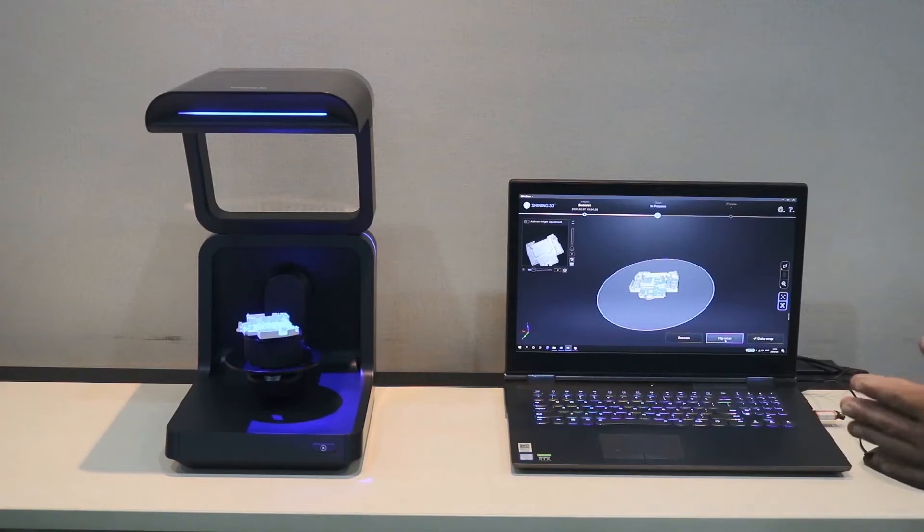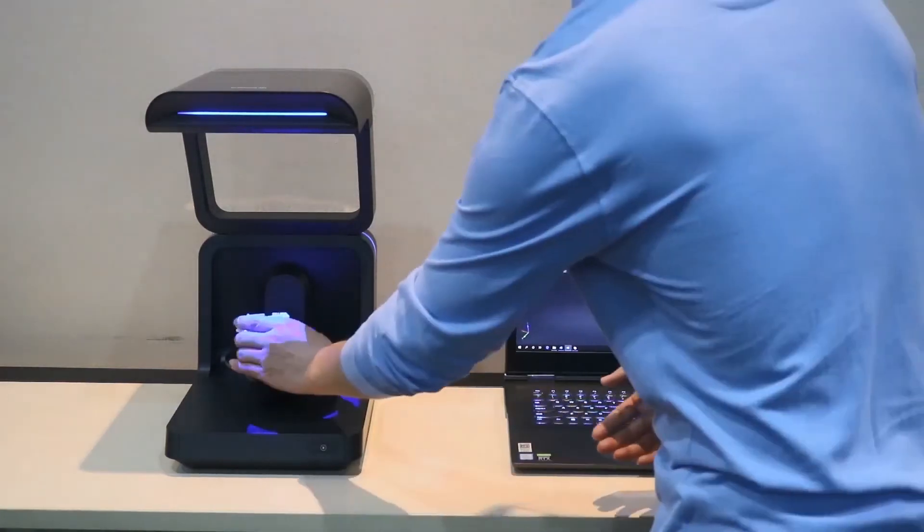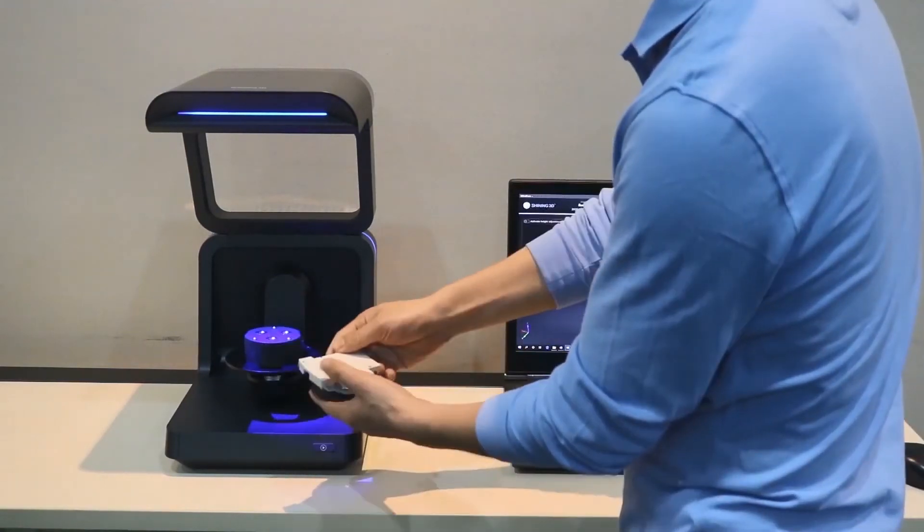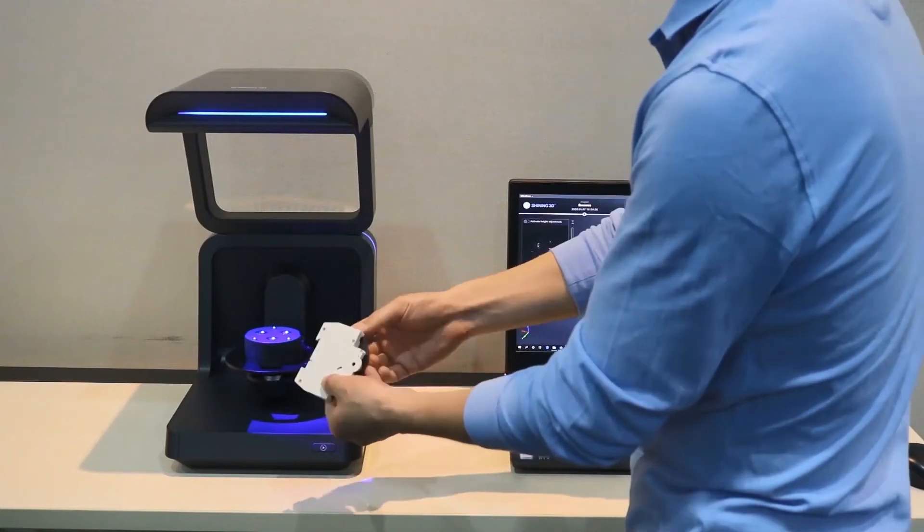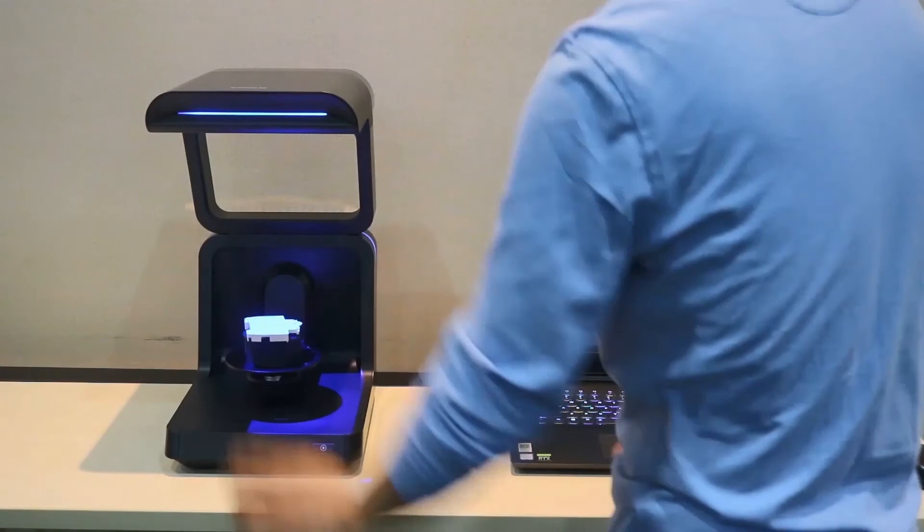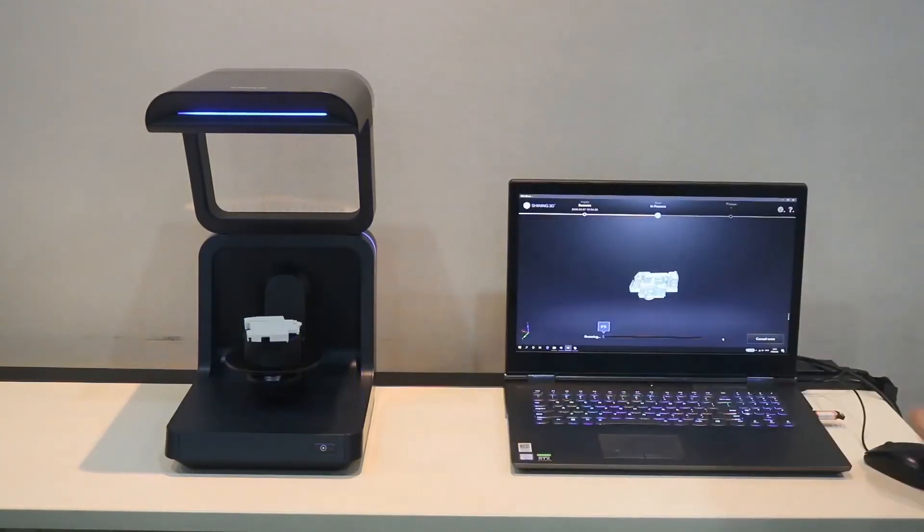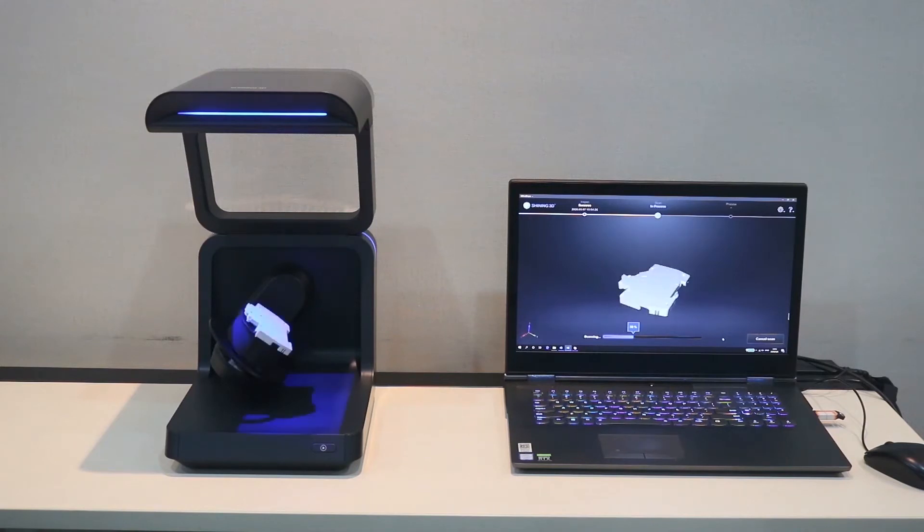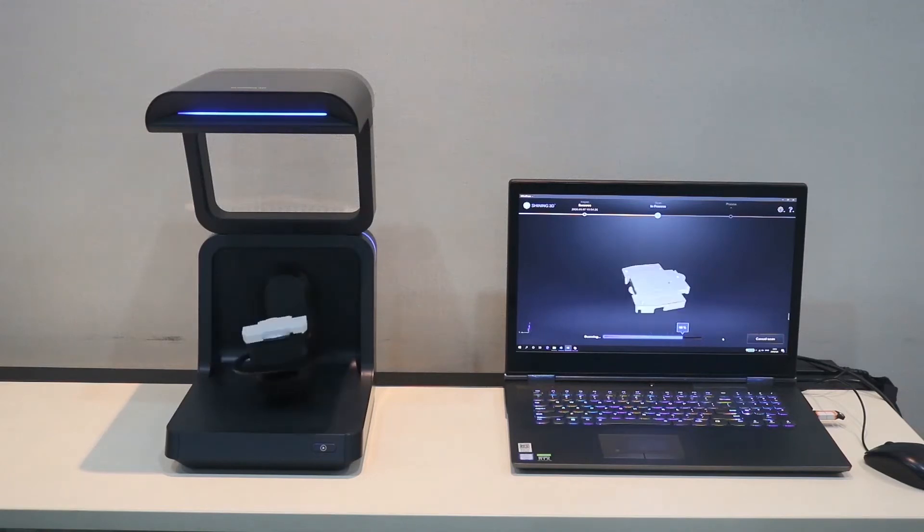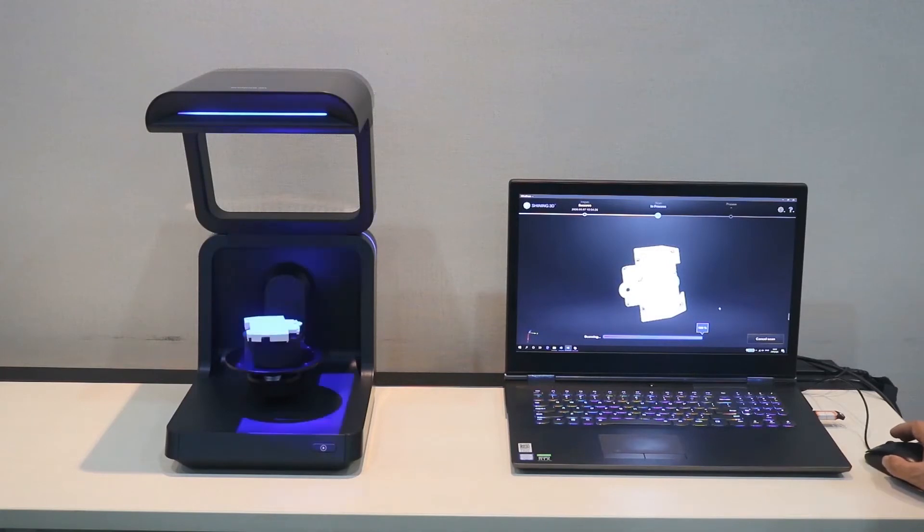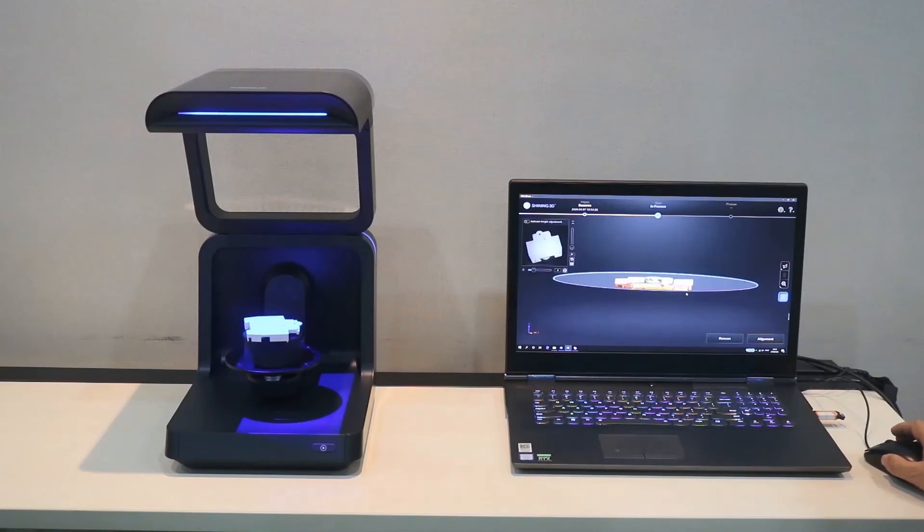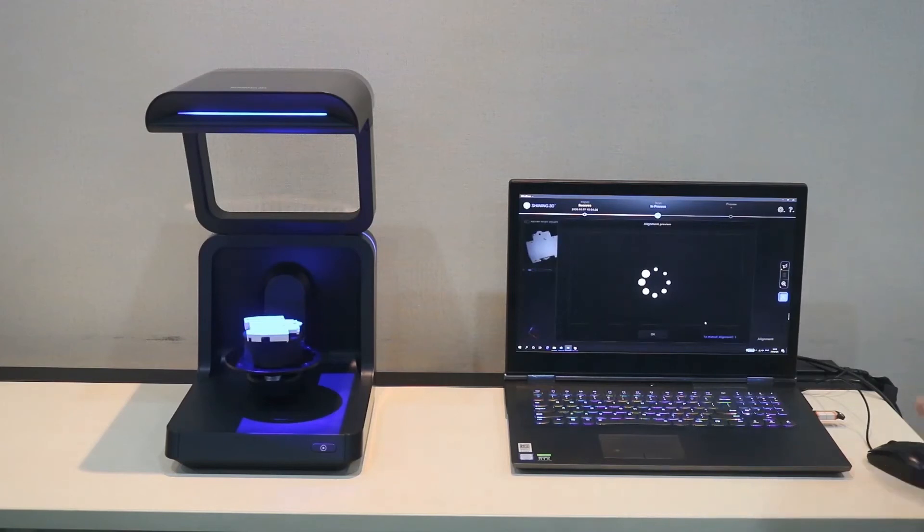It means that before we click the flip scan, we need to turn over the parts first. Like this. And then, put the parts on the turn table. And then, we can use the flip scan to scan again. The backside scanning is also finished. That's all. This one is complete. We need not to capture any other data.